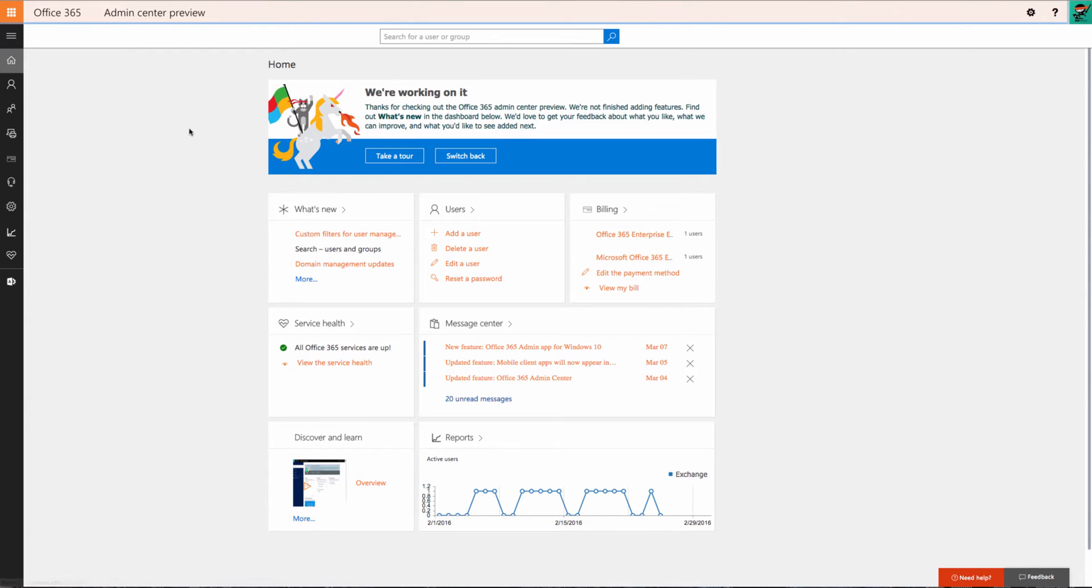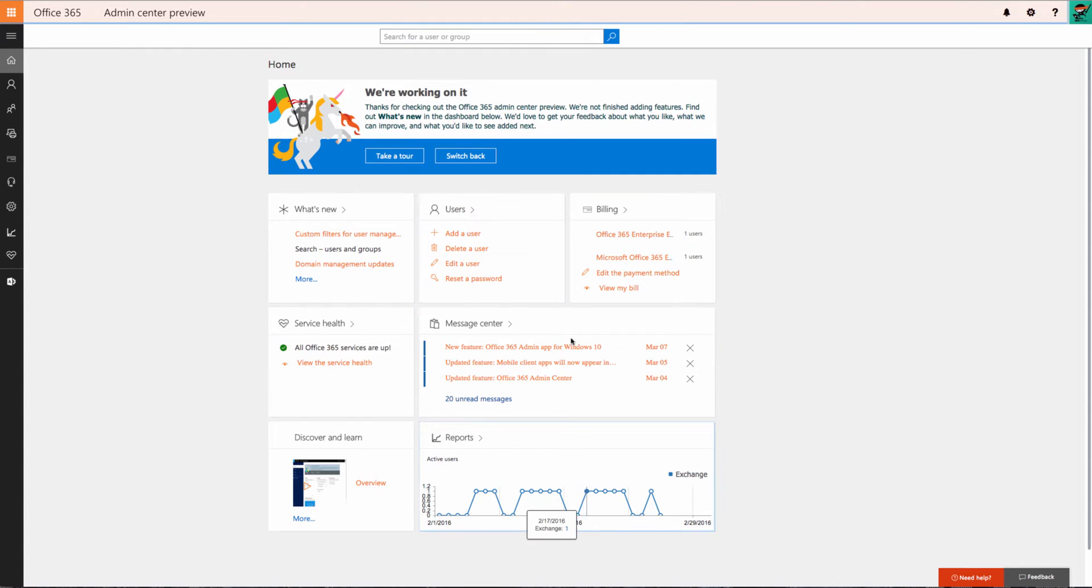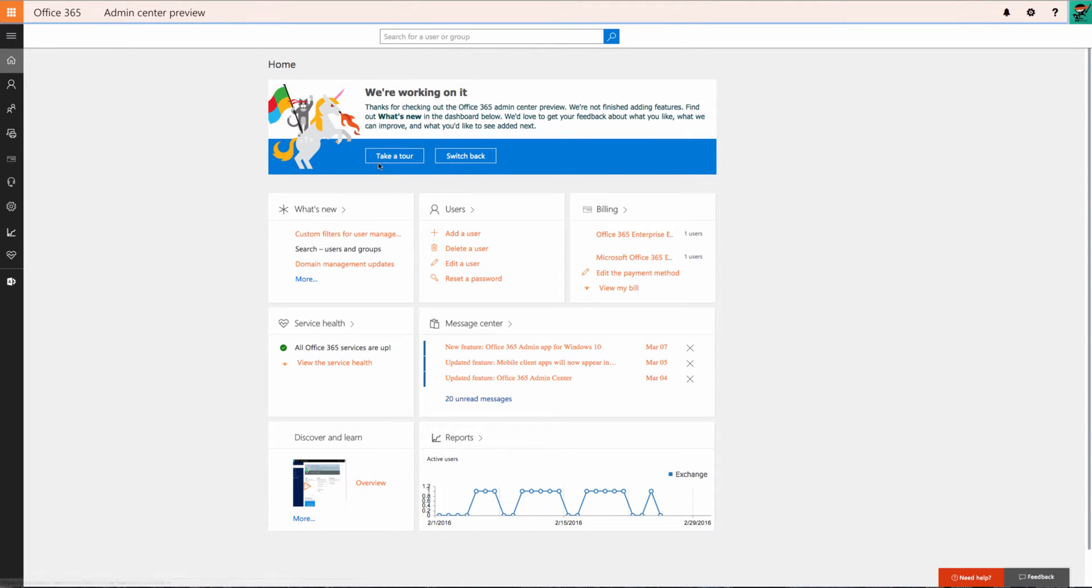Once I'm here I'm greeted with this message letting me know it's currently a preview of what they're showing, but I can also switch back to the original console if that's what I'm more comfortable with. They also provide a quick tour that steps you through where to locate things, but I'll be able to provide that for you today.